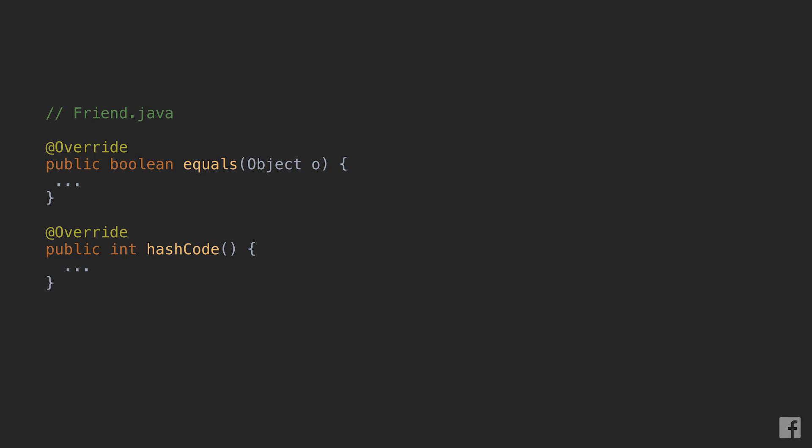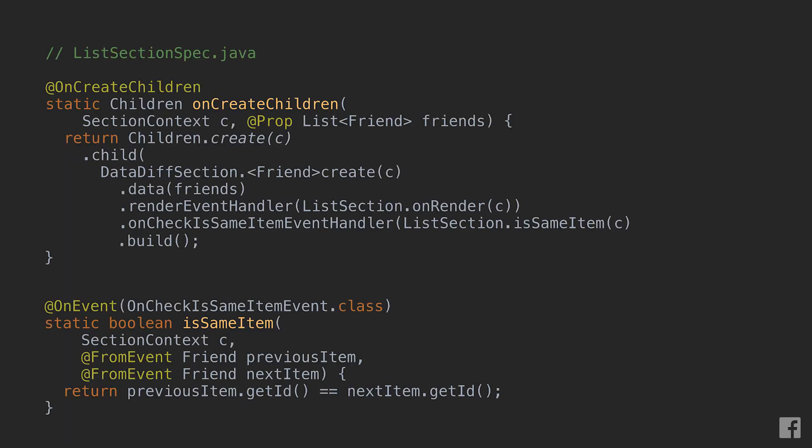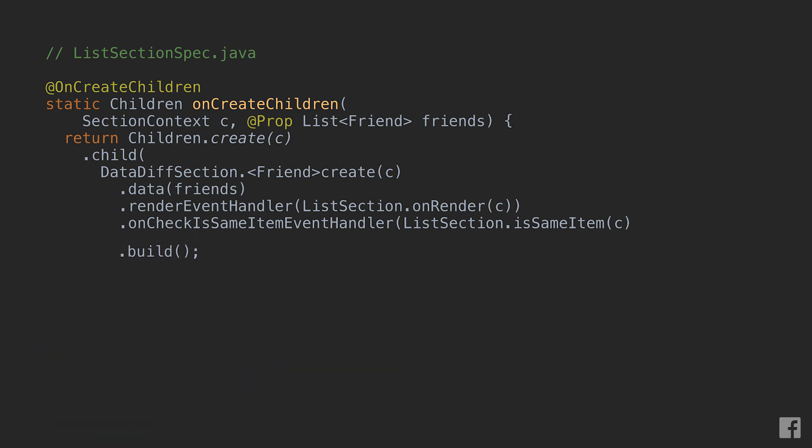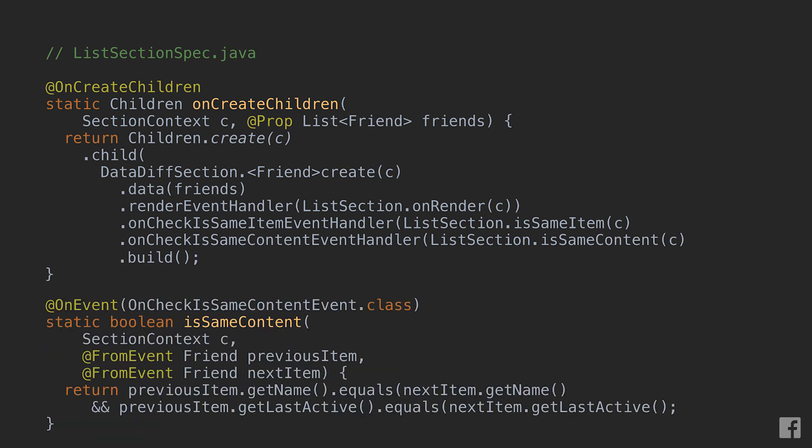In alternative to equality the datative section exposes a third callback. This callback is called onCheckIsSameContent and looks very similar to the onCheckIsSameItem we just saw. In this case the callback is expected to return true if we don't expect any rendering differences between the two models, false otherwise.